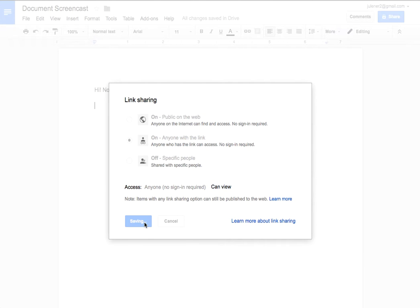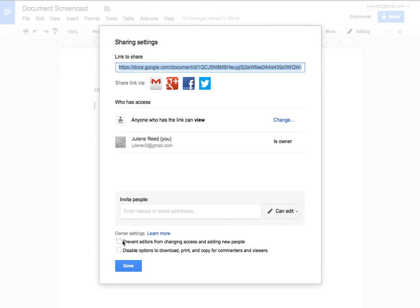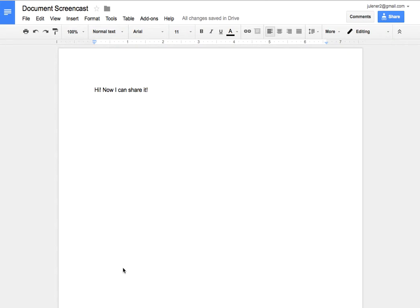Then I would save those changes and click done. There's some other options down here about preventing editors from changing access and adding new people and those types of things. Then I click done and now I'm ready to work on my document. It really is much like a regular word processing document.